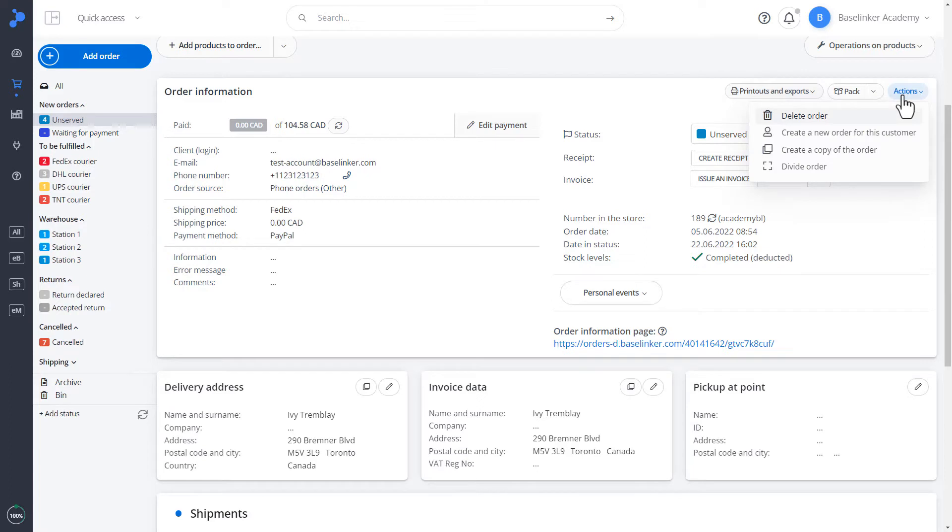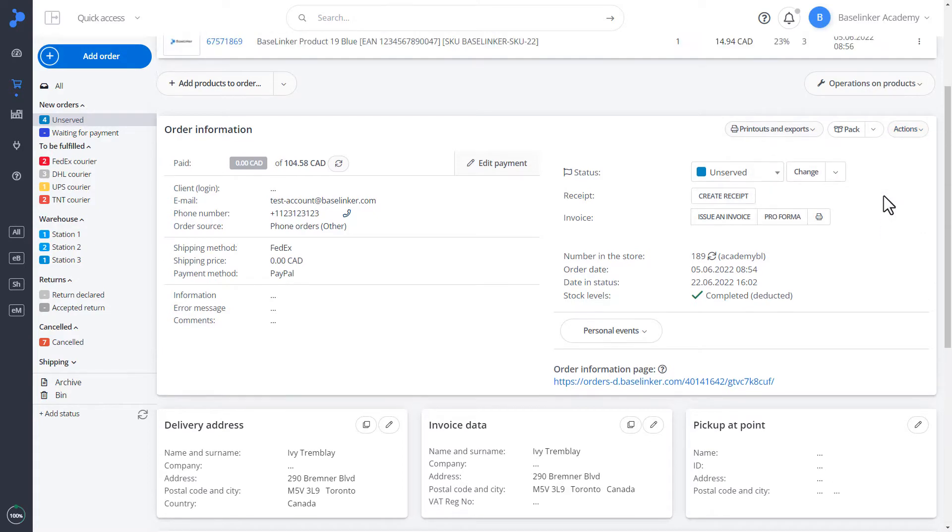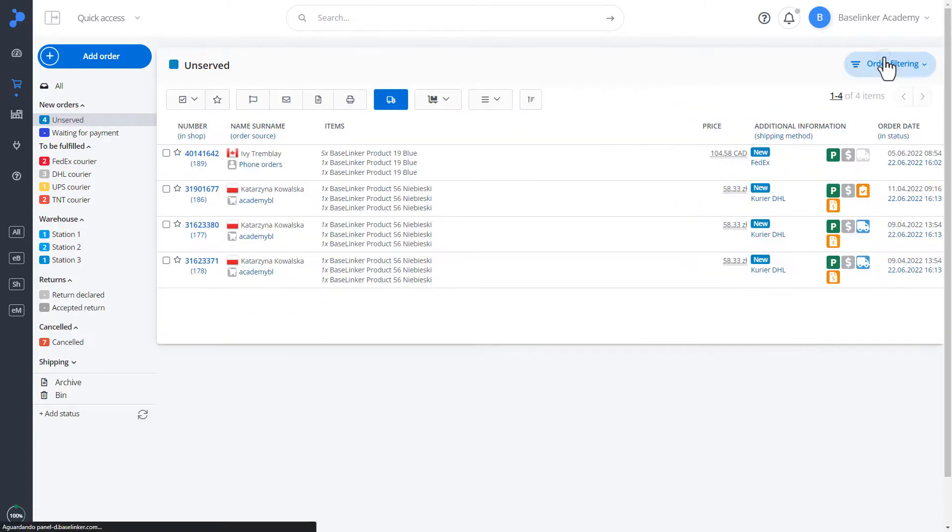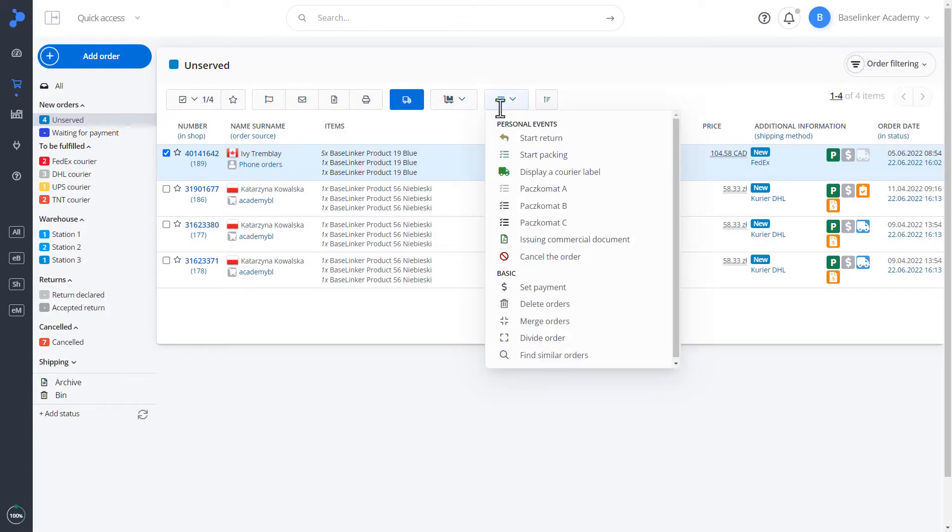That is, deleting an order, creating a new order for the customer, creating a copy of the order, or splitting the order. Let us return to the list of orders. All these activities can also be performed from this list. We can select an order and perform custom event actions or basic actions.